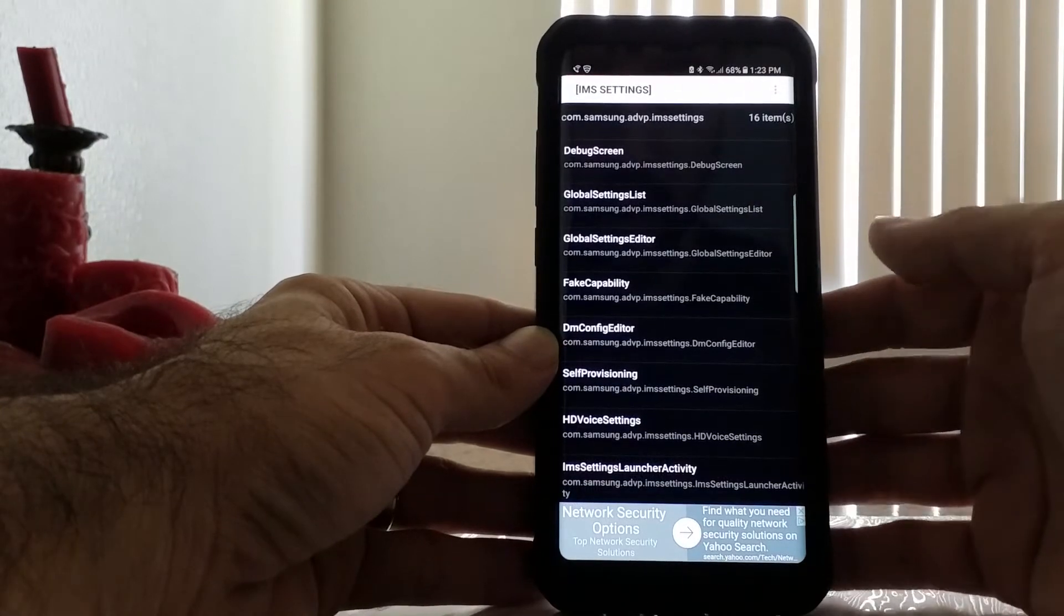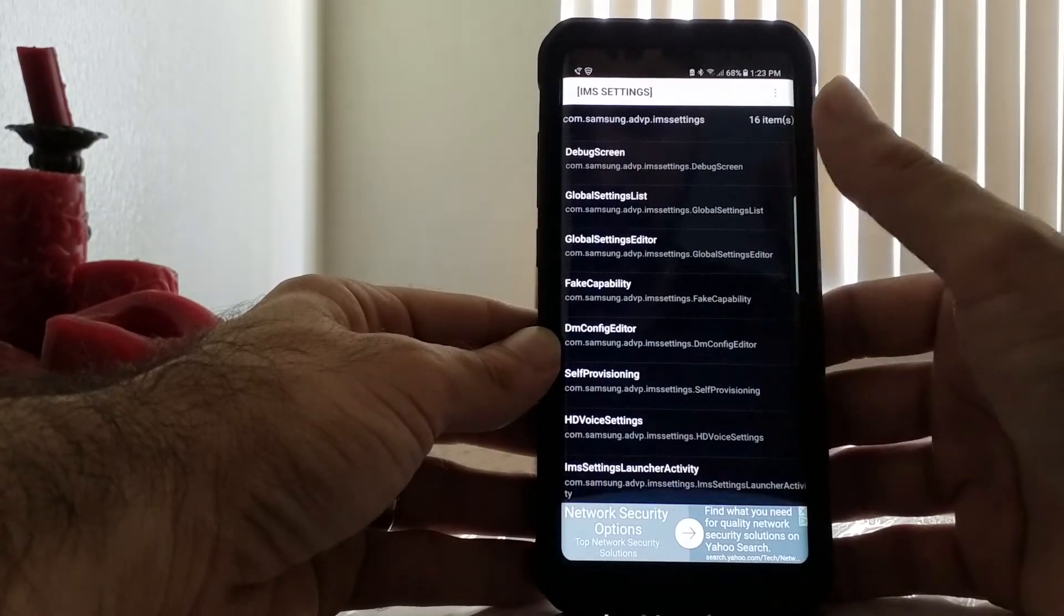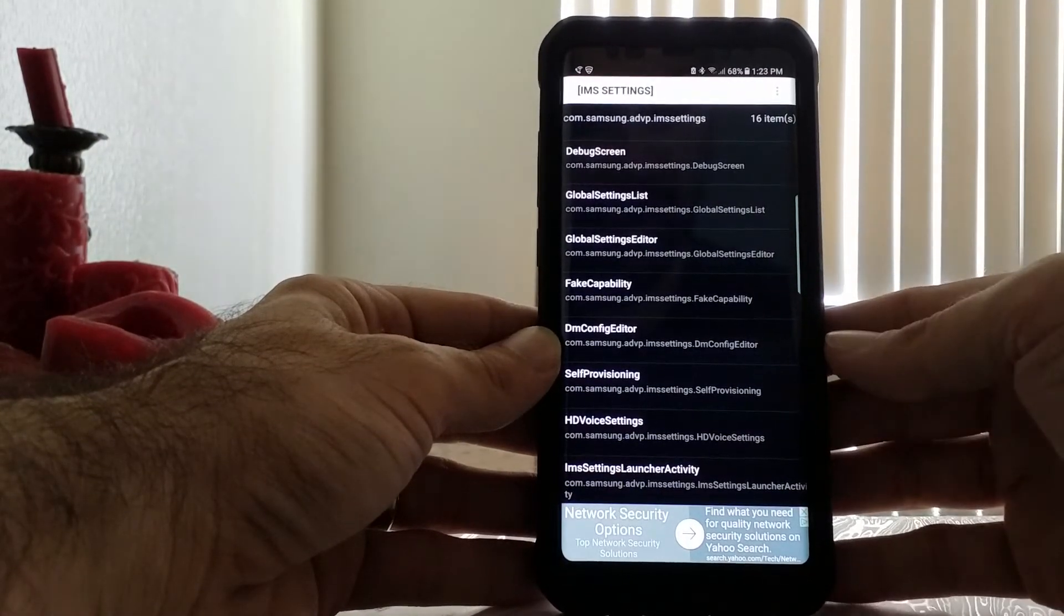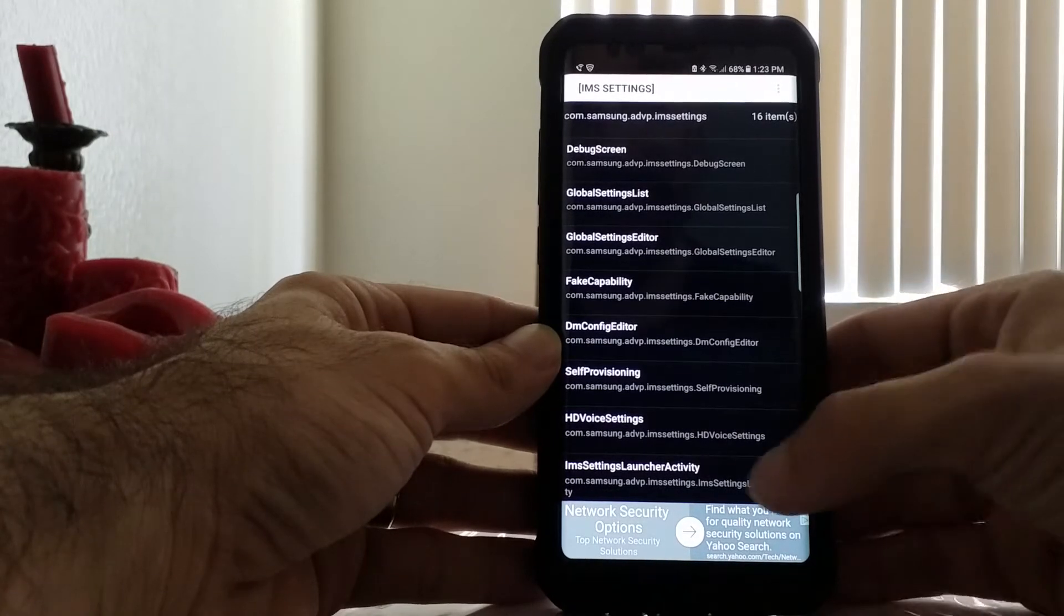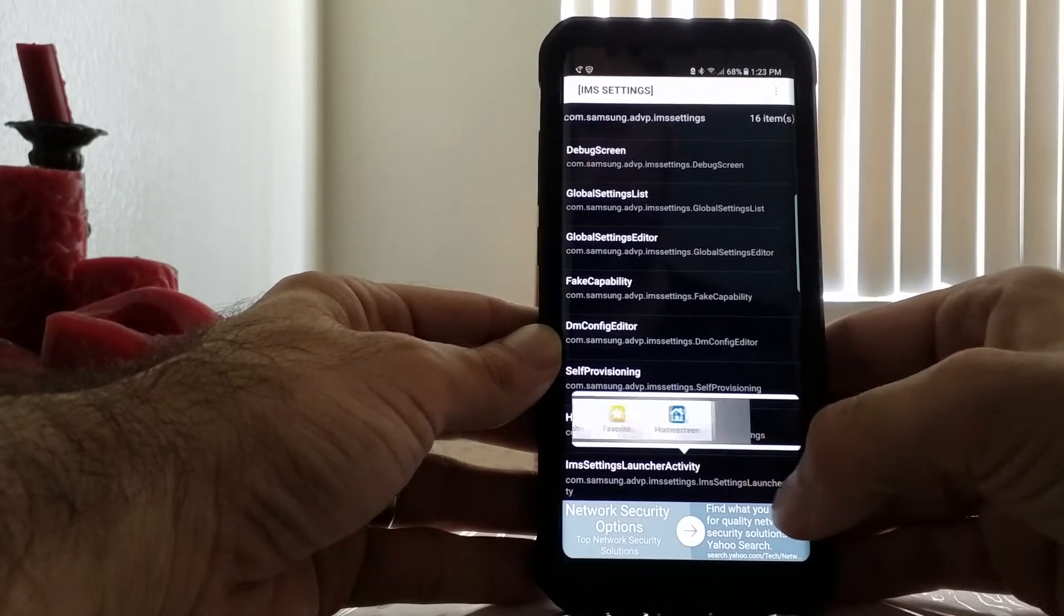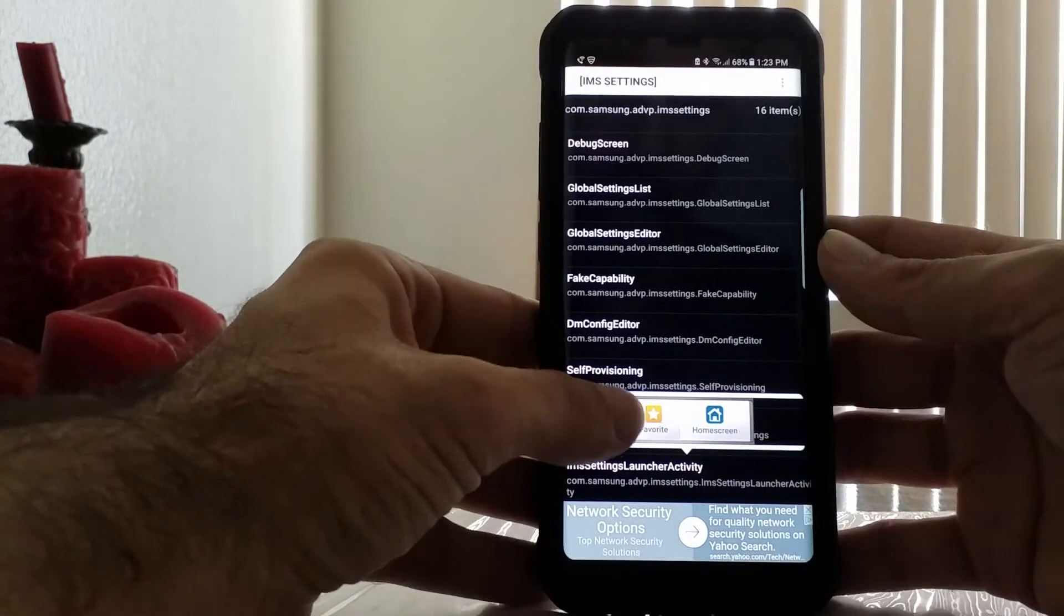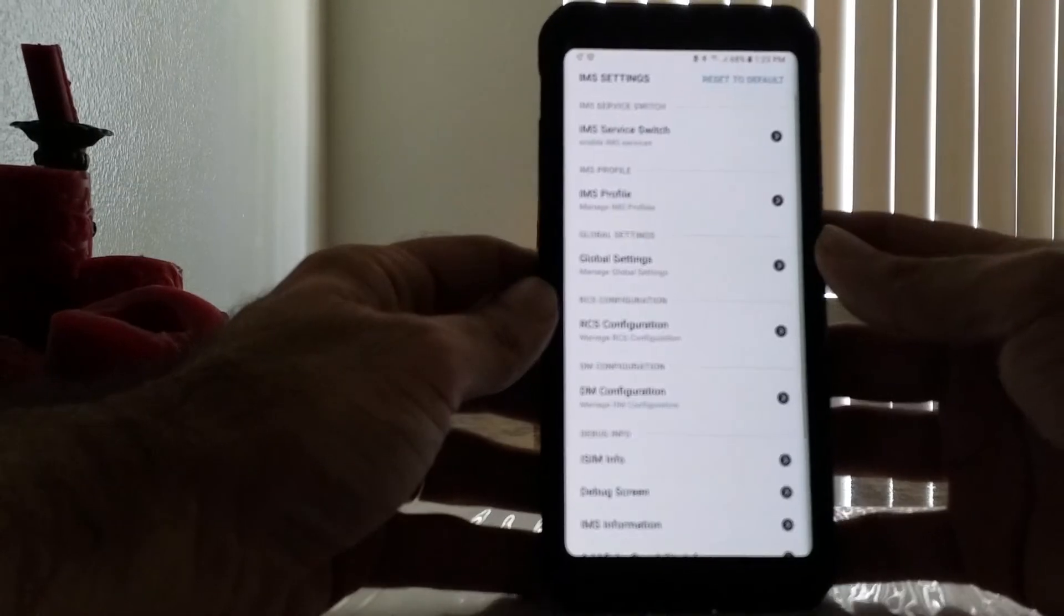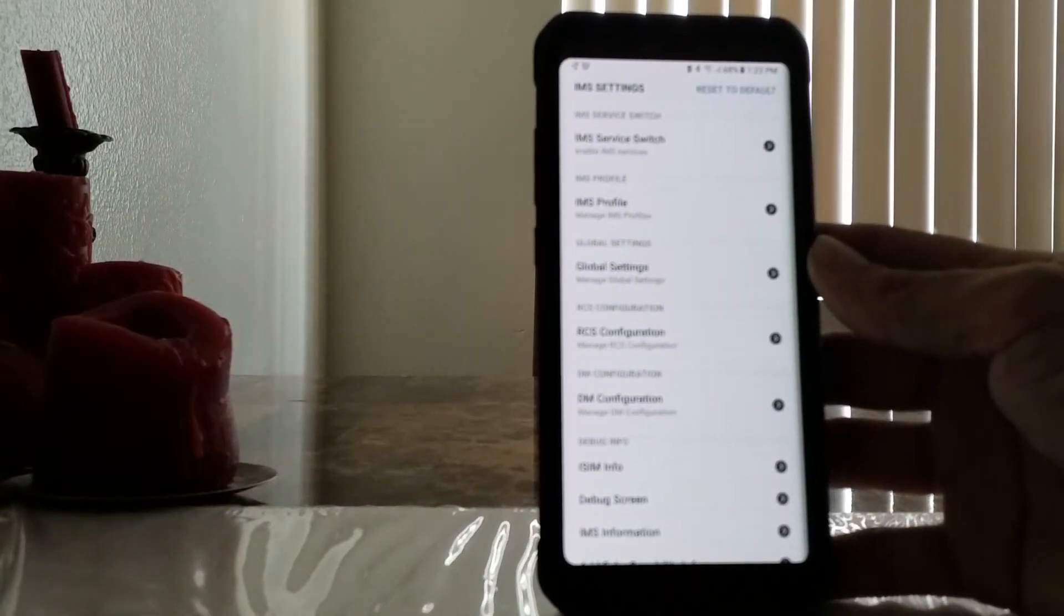We're going to open the IMS Settings. Once we're there, scroll to the very bottom where it says IMS Settings Launcher Activity. Click on that, and then hit the Launch button. Now we're in the IMS Settings.